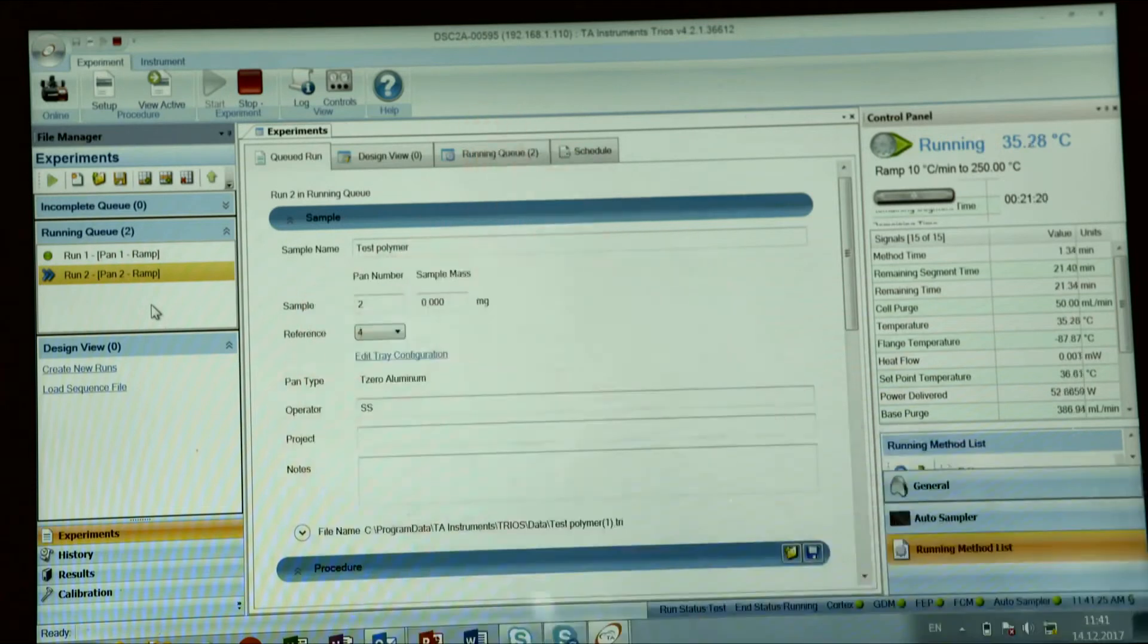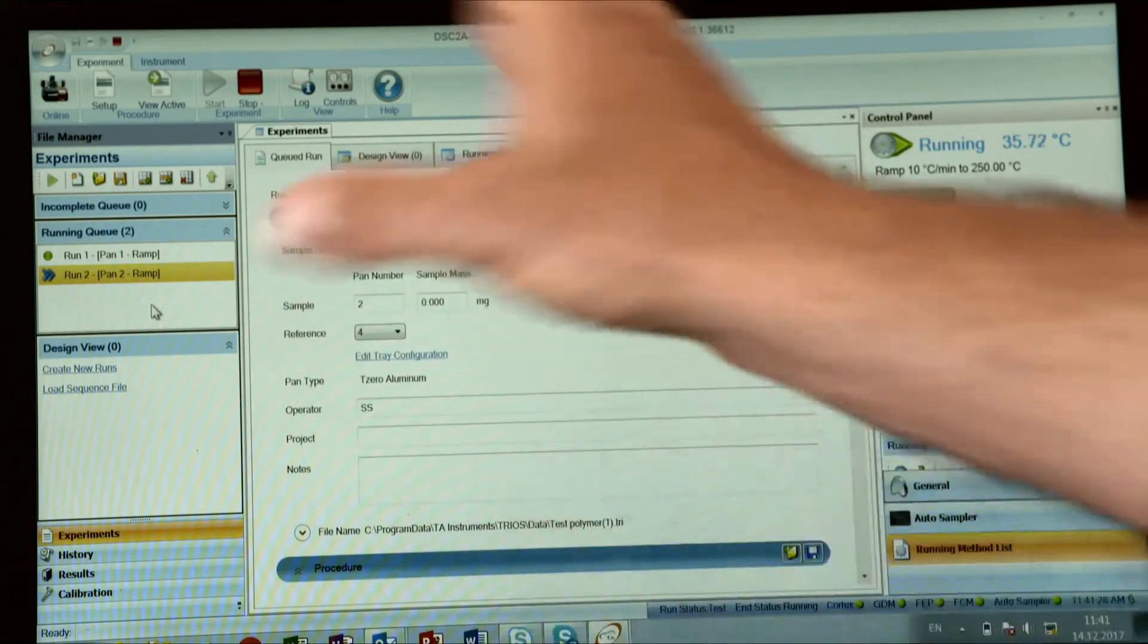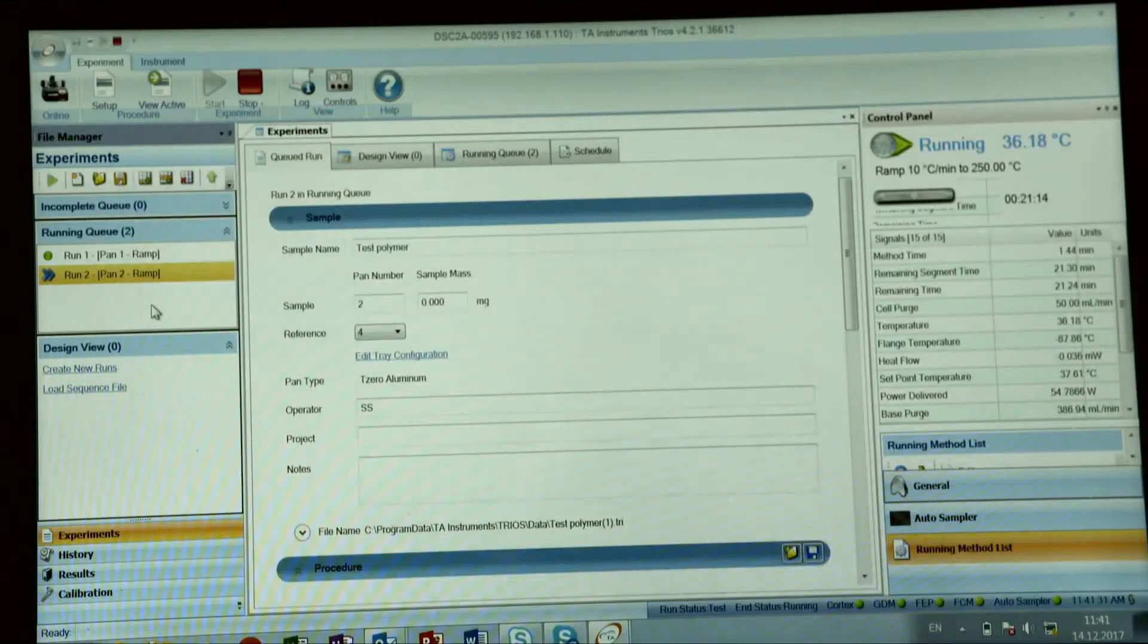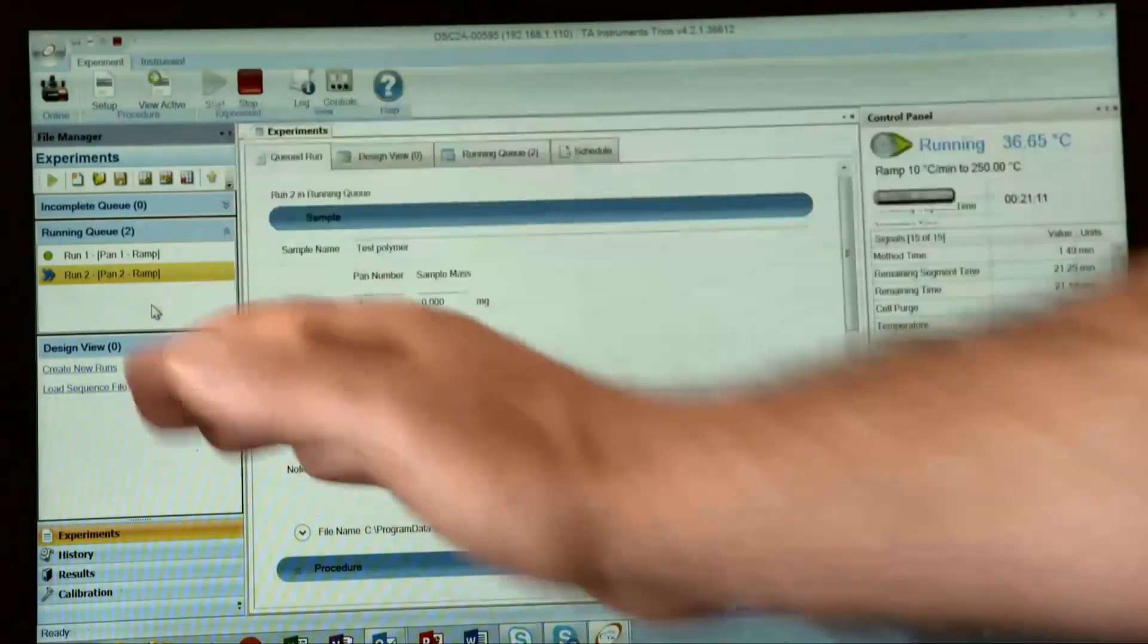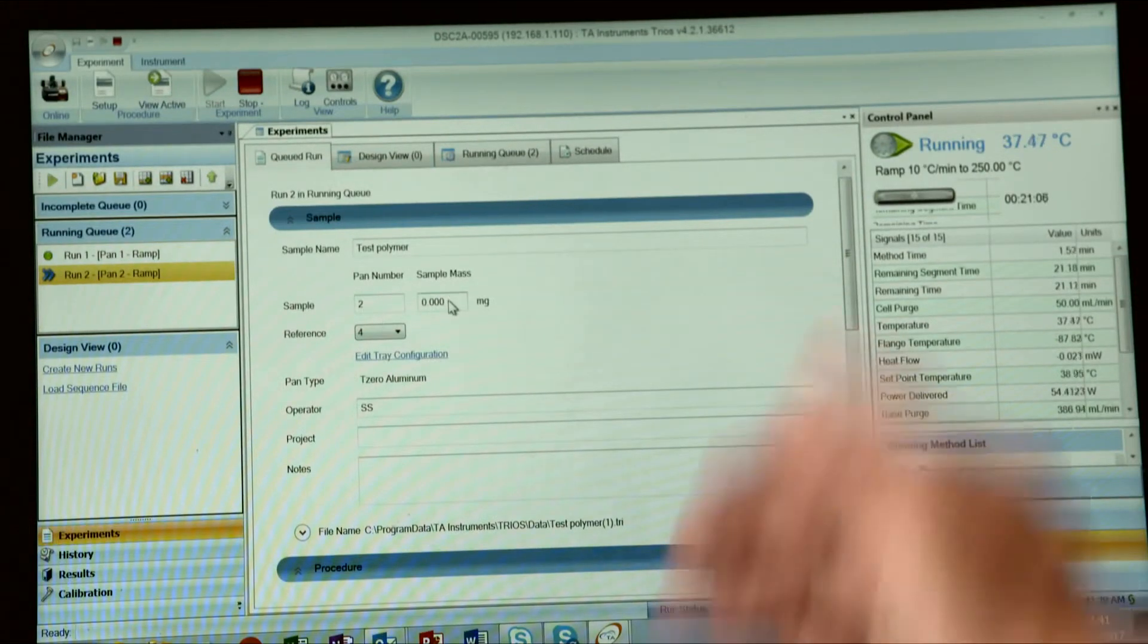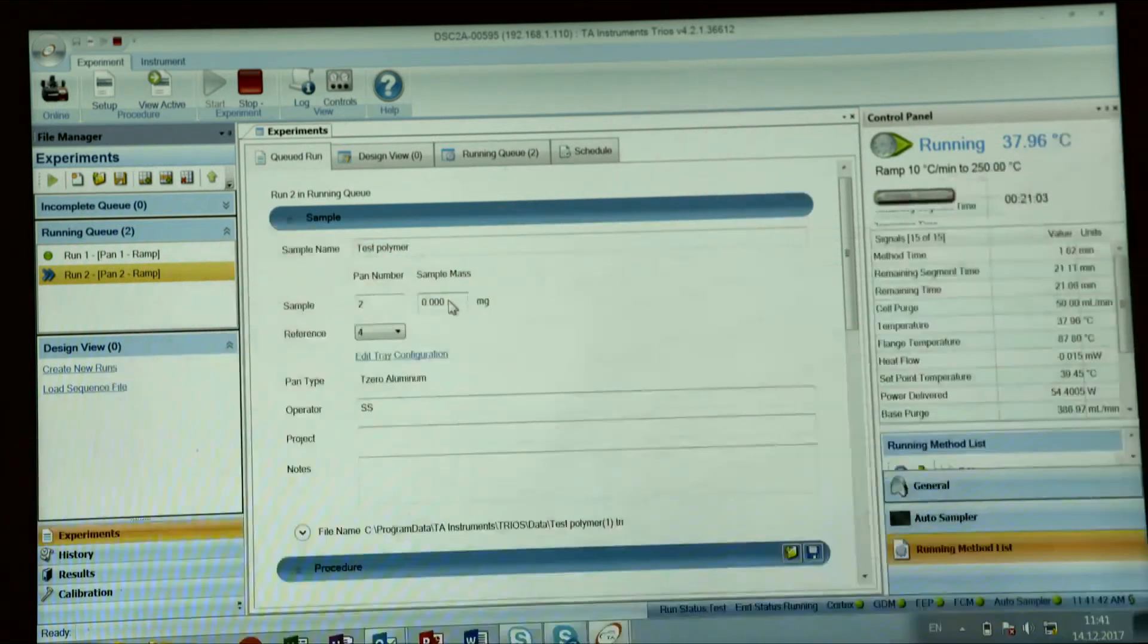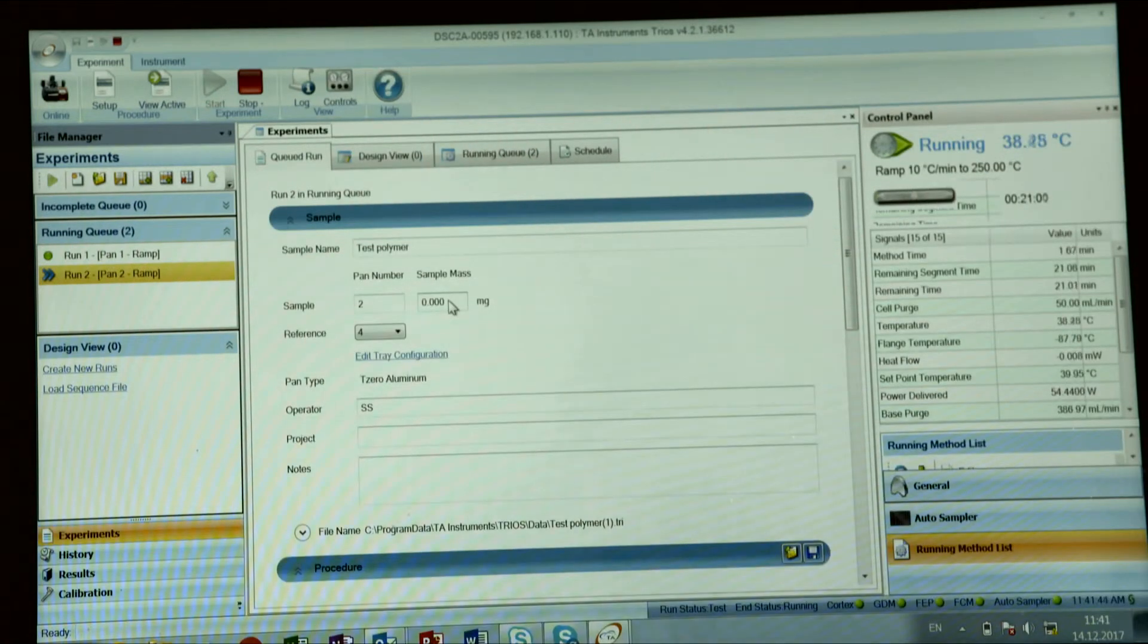And you can add as many runs as you want, either during creating a sequence or while one test is running. You can keep adding by changing sample position or reference position, type of the test and so on. Each run does not really depend on previous or on next run.